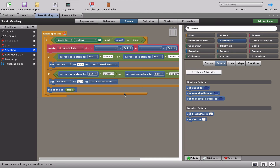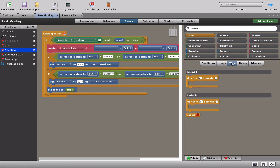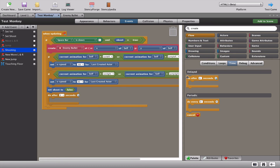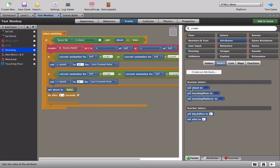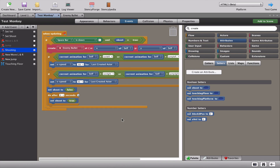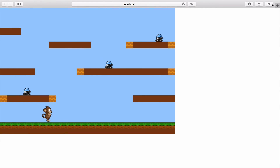Now we need 'shoot' to be turned back to true so you can shoot again - and we want to put a delay on this. Go to flow > time > 'do after'. We'll make the gap two seconds to make it obvious, and after two seconds shoot will become true again.